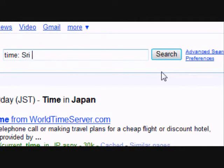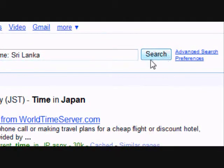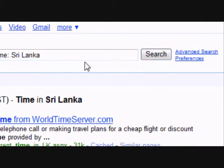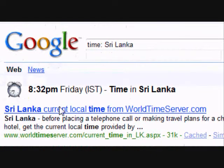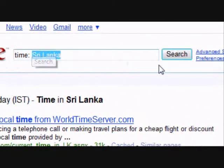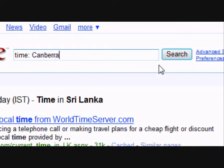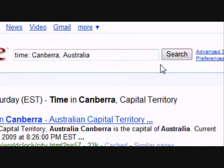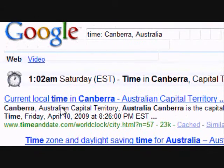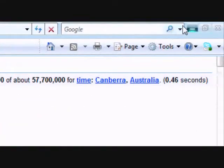If you want to find the time in Sri Lanka, type in 'time:' and Sri Lanka, hit search, and we see that it's 8:32pm on Friday. The key is to type 'time:' followed by the place you want. Here I put in Canberra, Australia, and I see that it's 1:02am on Saturday.